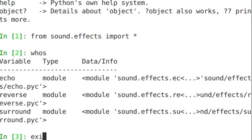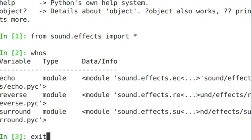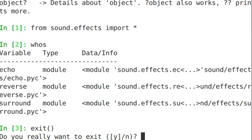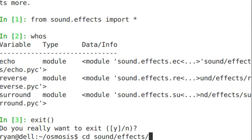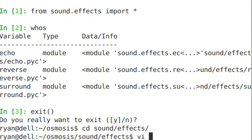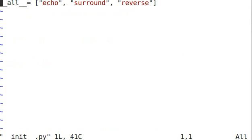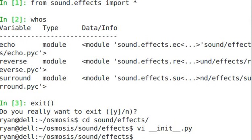One thing to note is that if you didn't have the __all__ variable defined, you can still type from sound.effects import star, but it won't do what you think. So let's exit out of here, go into init, scan that.